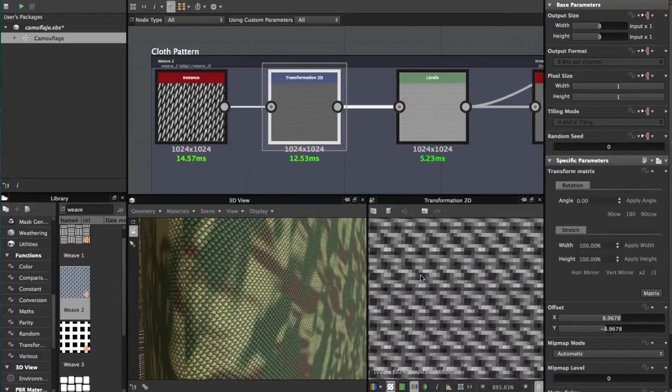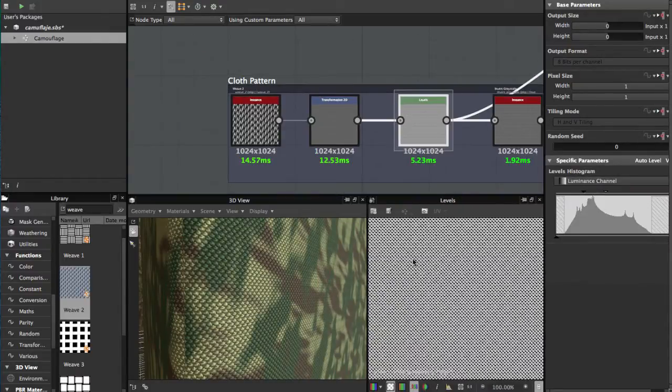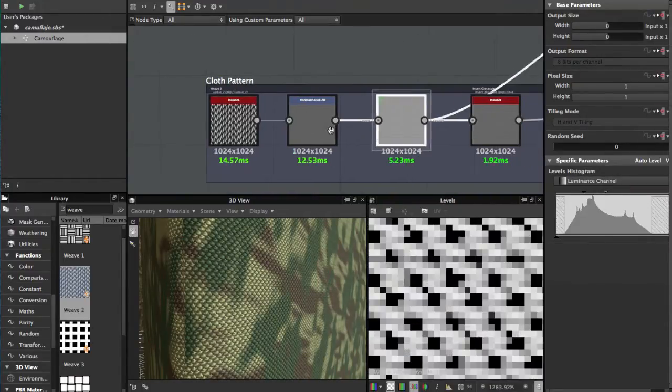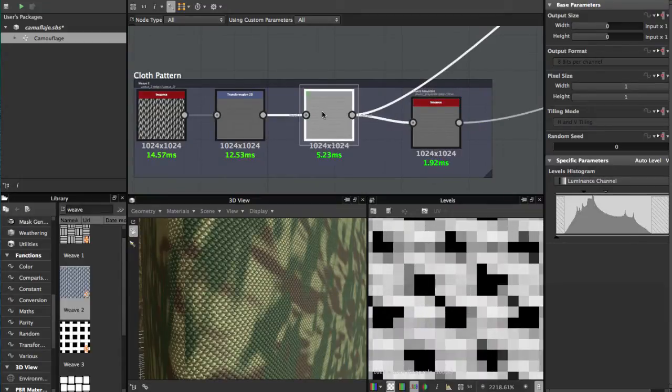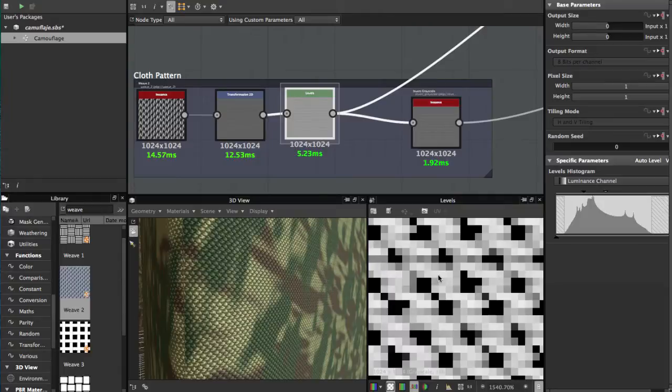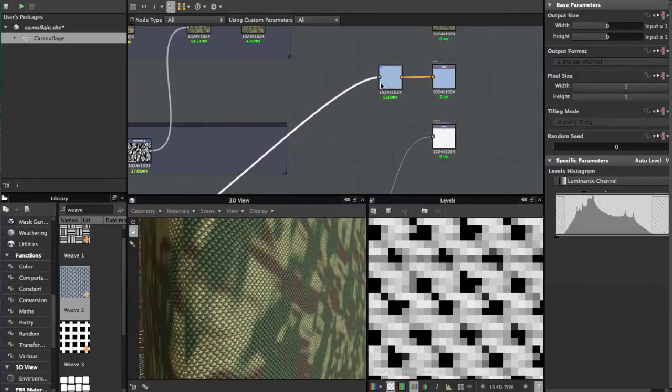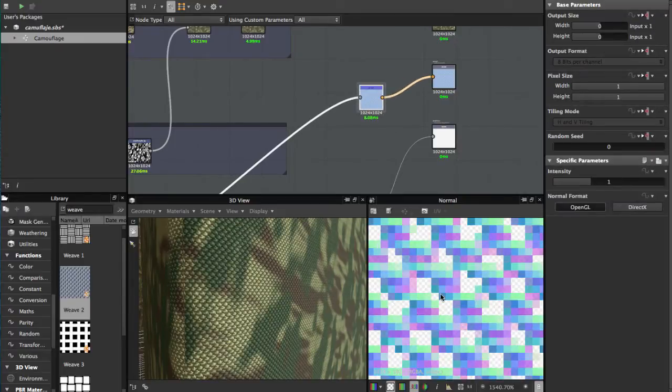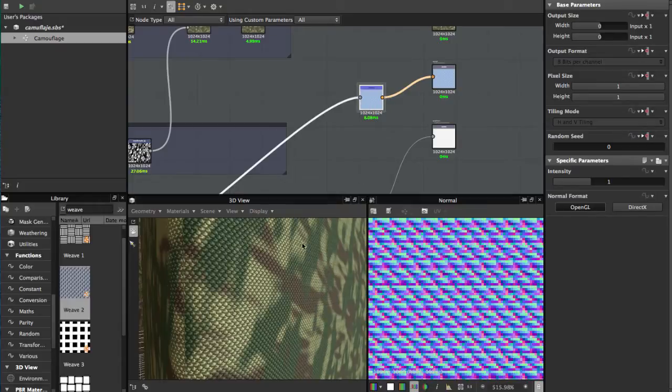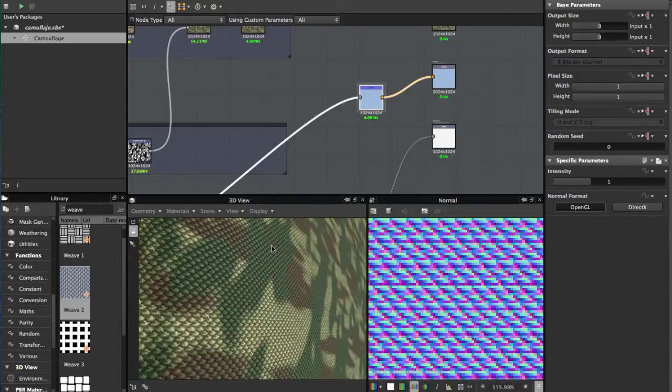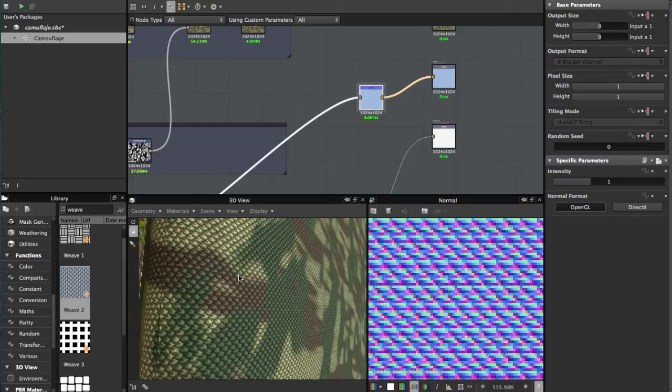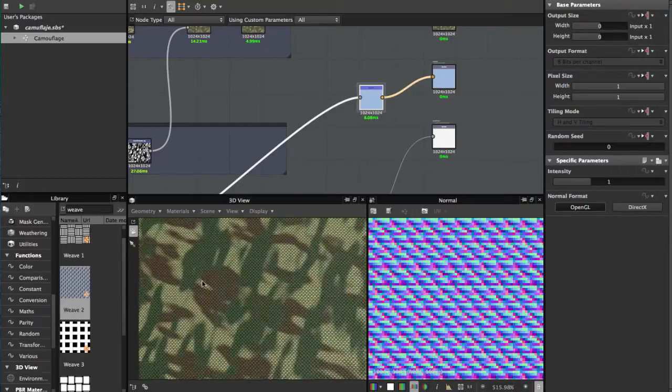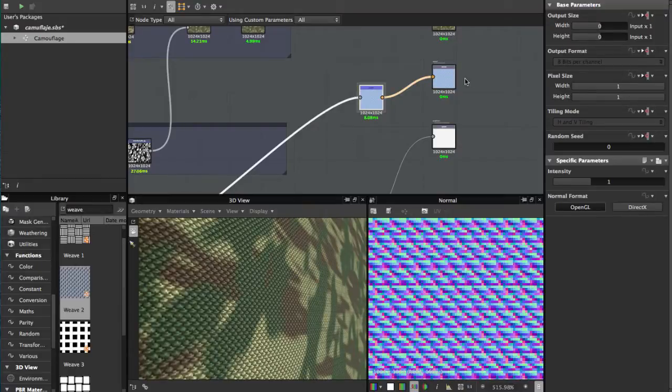Then you add a Levels node to make more contrast between the two colors. This you're going to use for the normal map. This normal map is going to give us this feel of a cloud pattern.